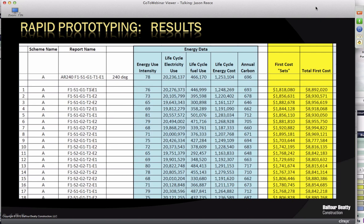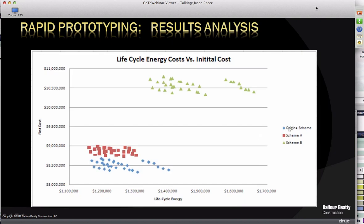We're aggregating the data in Excel, using the report name to make sure we have the same data in both sets, then analyzing the data sets of the three different options — scheme A, scheme B, and the original scheme from the Onuma system. You can see them plotted by first cost — what it costs to build — and life cycle energy cost — how much energy it will use over its lifetime. They're clearly divided into areas, with the original scheme being lower but not substantially lower than scheme A. Scheme B had three floors and ended up being a lot more expensive with much higher life cycle energy cost. If our goal was to reduce energy consumption, we would eliminate that option.